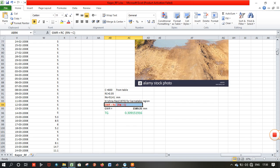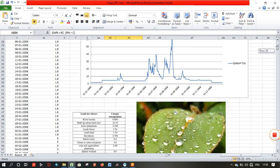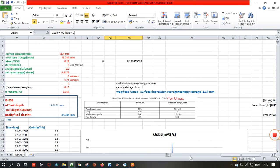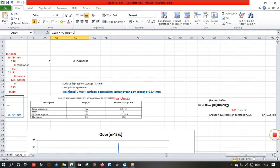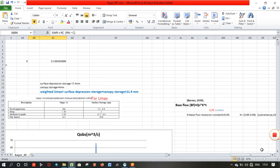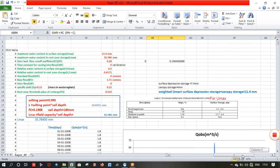For base flow computation, you can refer to this equation by Barn to find the base flow. For specific yield, for the river basins in the western region, you can take the specific yield value as 0.15.